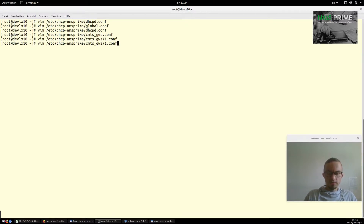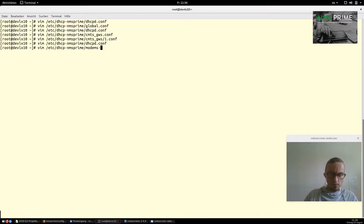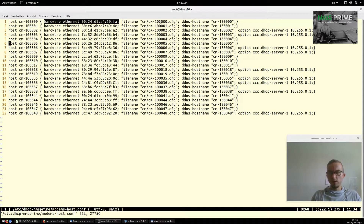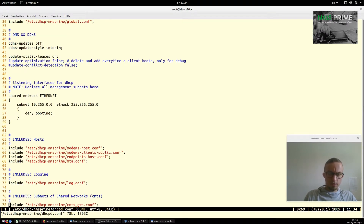Going back to the main file, we include our modem hosts file. Inside, we see entries like "host cm-100000" with the cable modem's Ethernet hardware address, the configuration file it needs to boot, and the dynamic DNS name assigned to it. This means we can later ping the cable modem using "ping cm-100000.yourdomain" to check if it is online.